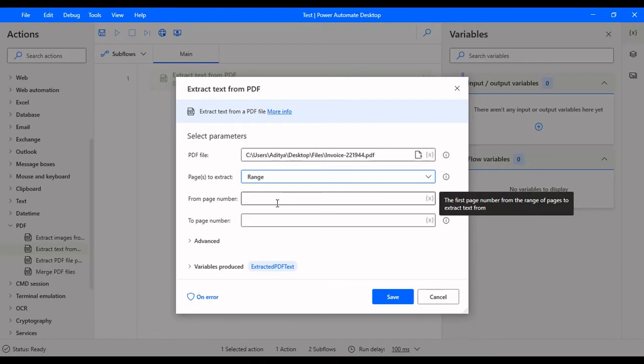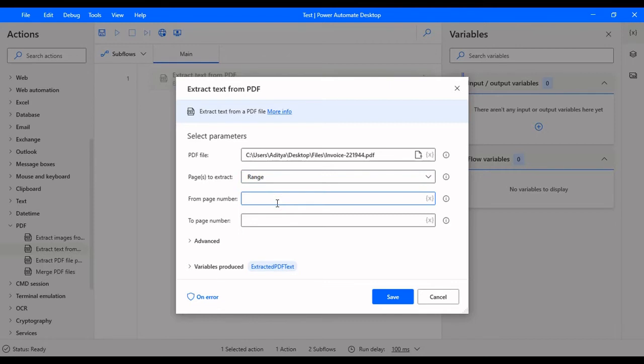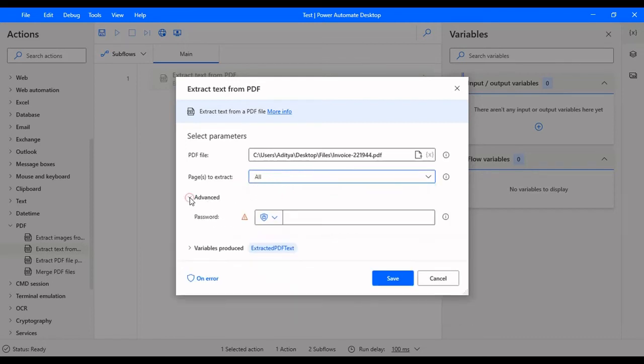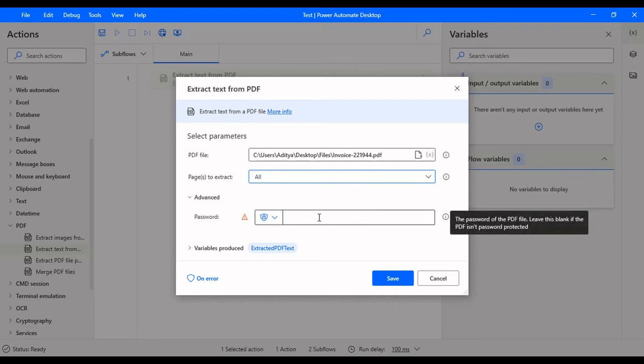If you have a range, you can mention the start number. Say you have a 10-page PDF and you need to read pages one and two, then we can give it as one and then two as the end page number. So it reads from page number one to page number two. For now, we are reading all.